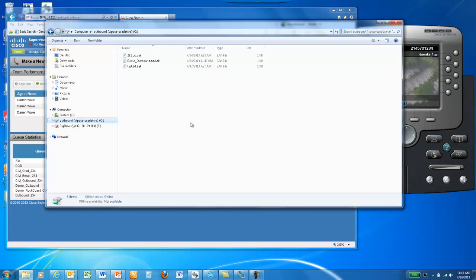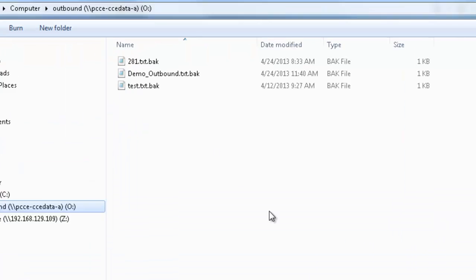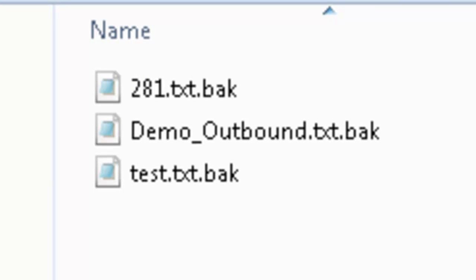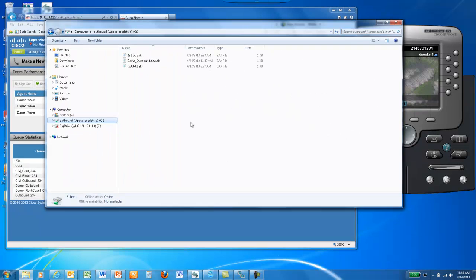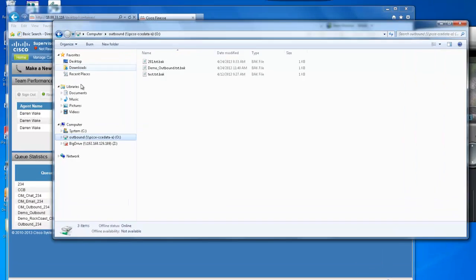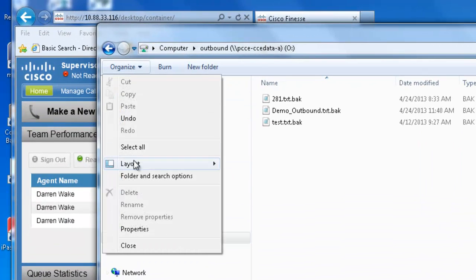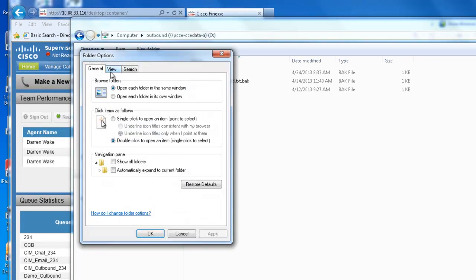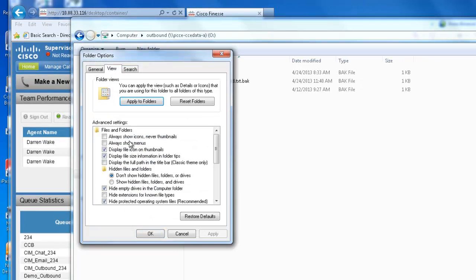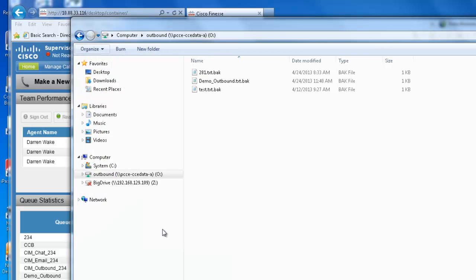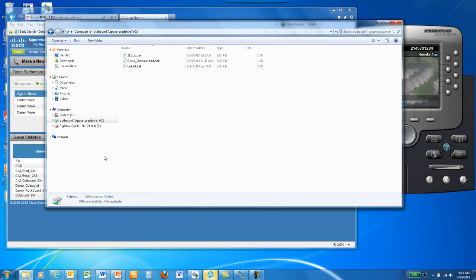The file we're most concerned with is demo-outbound.txt.bak. If you are not seeing the .bak extension, go to Organize, Folder and Search Options, click View, and unclick the Hide Extensions for Known File Types checkbox in the View dialog. Click Apply and OK. It is important that you see the .bak in the file name for the demo to proceed properly.